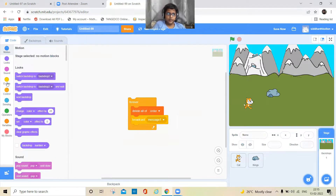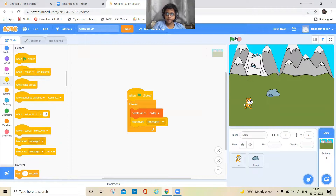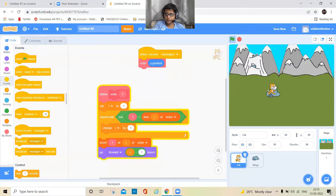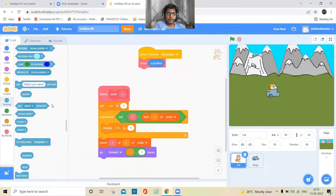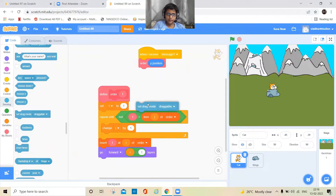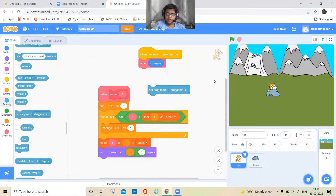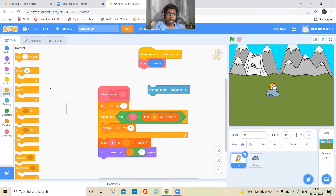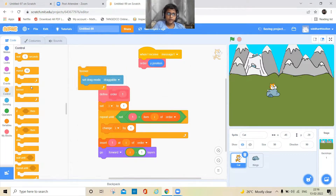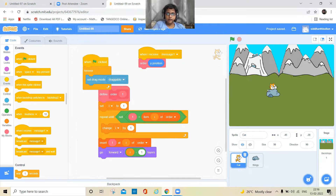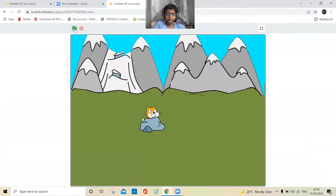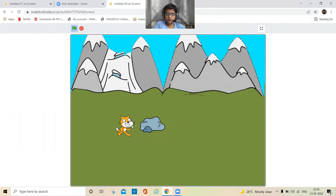I need to keep a green flag block here. I'll also add a draggable mode so we can drag the sprites even in full screen mode. Now let's see how it works — I can take the cat around the rock.